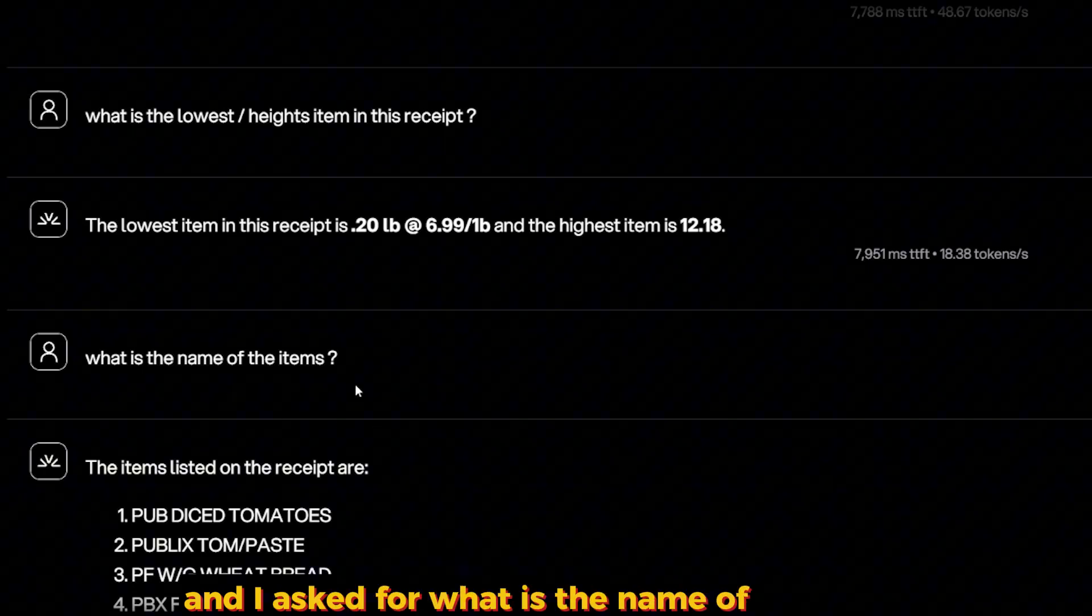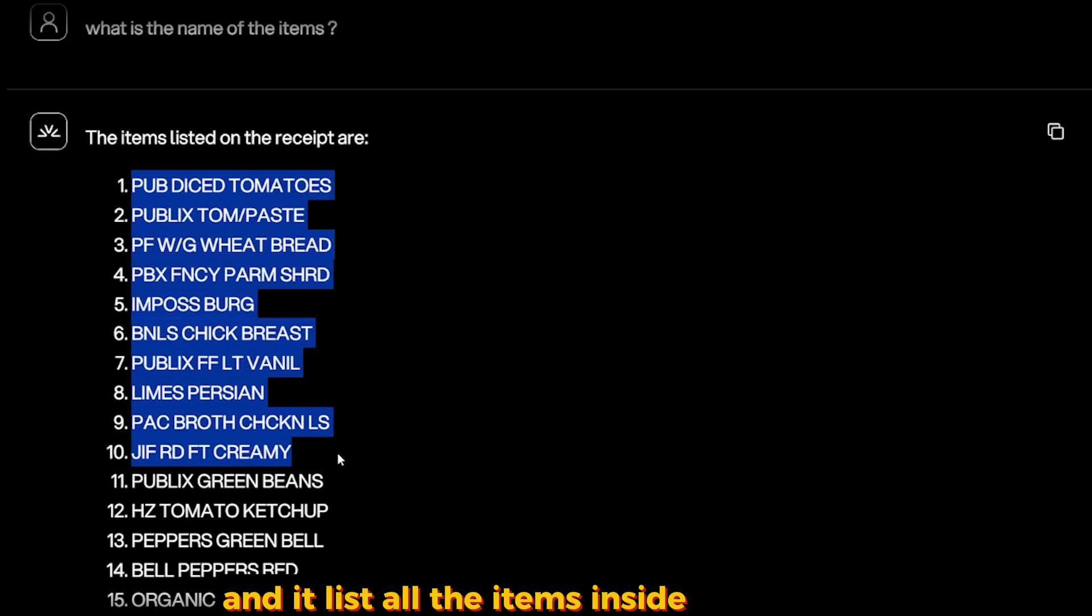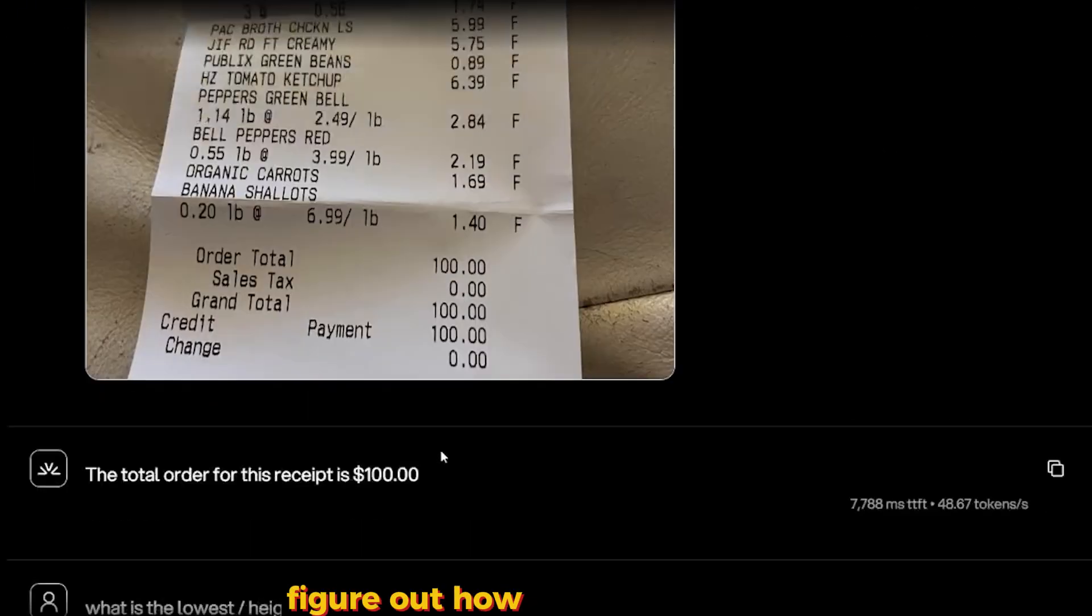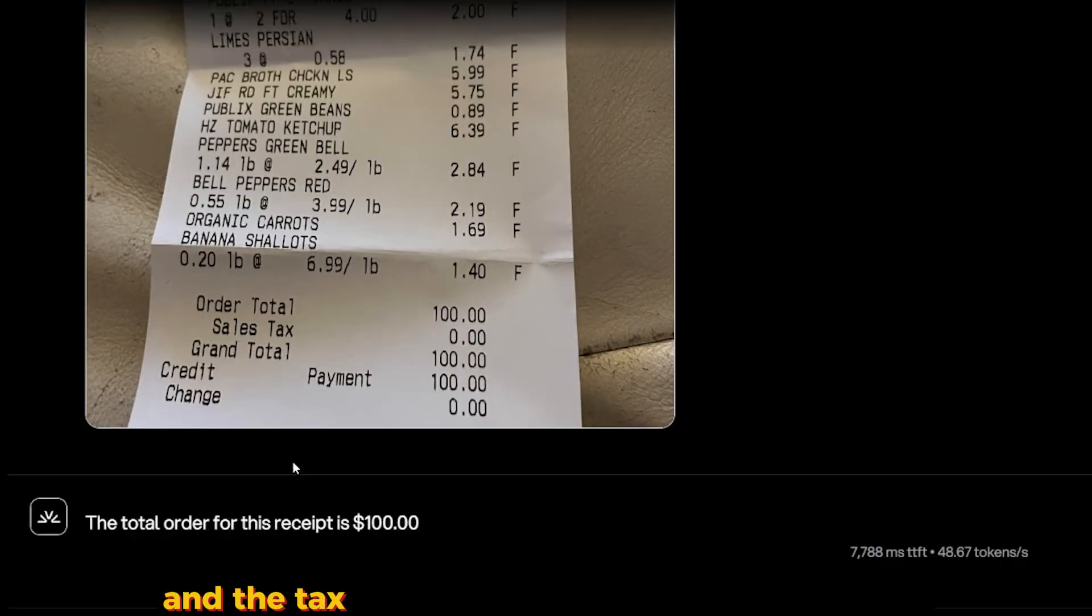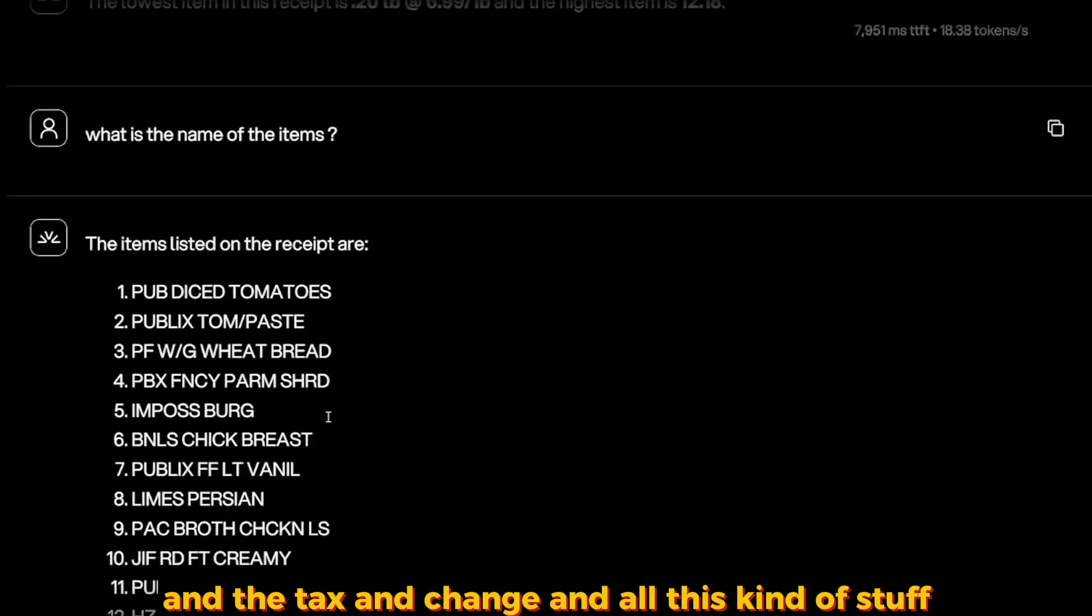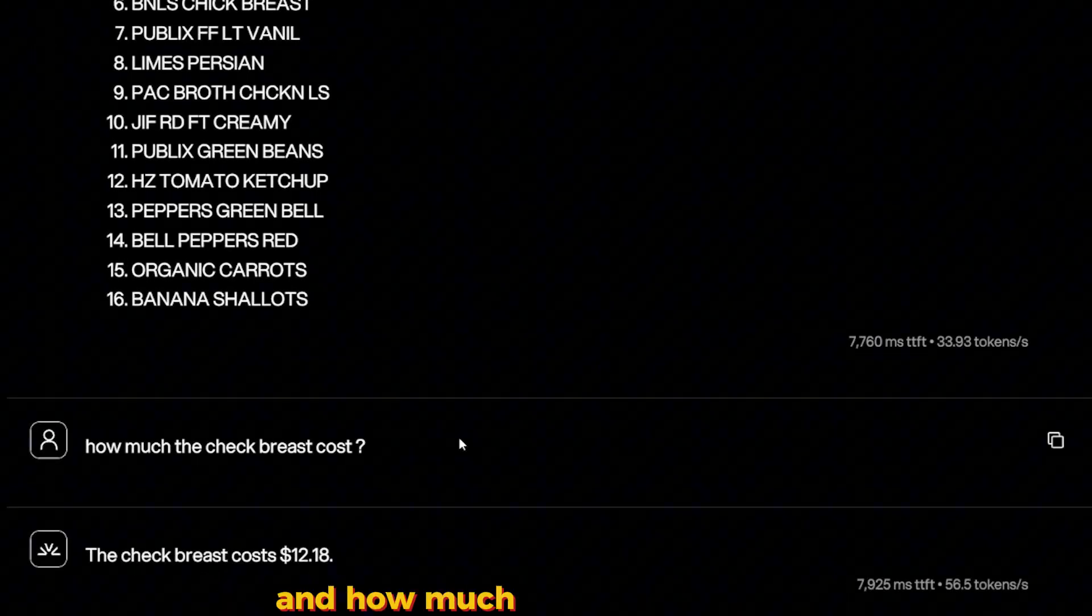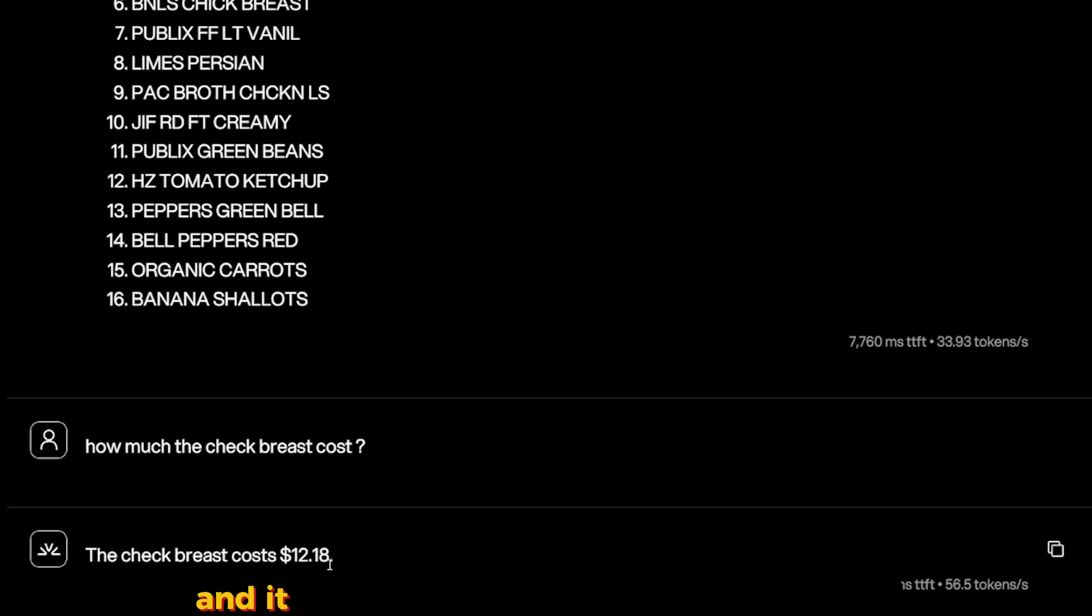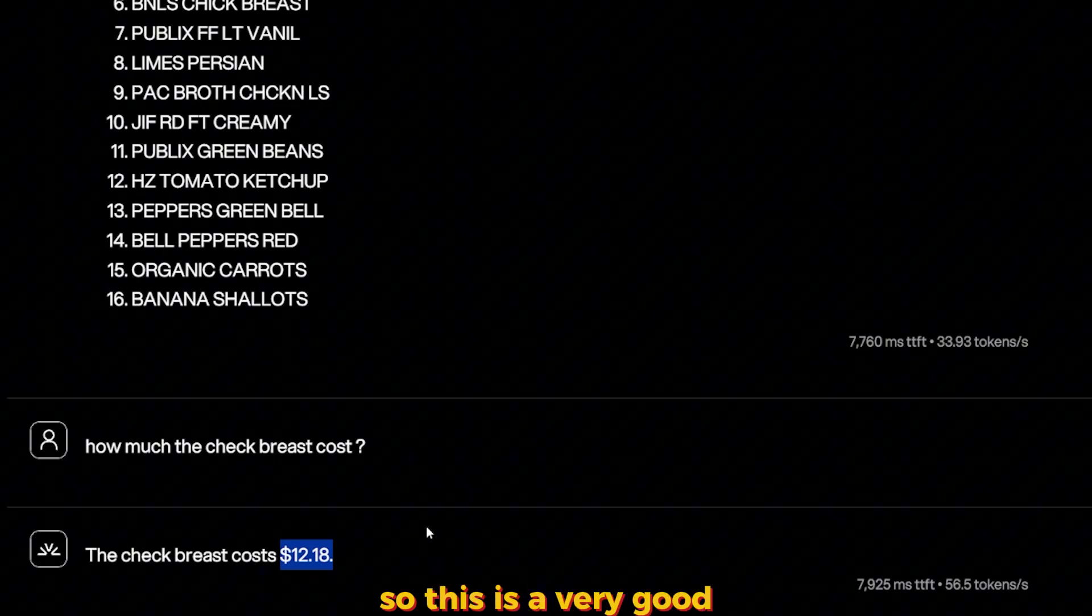The second question: 'What is the lowest and the highest item in the receipt?' It got it correct also. And I asked for what is the name of the items and it lists all the items inside the receipt, figured out how to avoid the total, the order, the tax and change and all this kind of stuff, and how much the selected item costs. And it went out and gave me the correct number: $12 and 18 cents. So this is very good, I have to be honest over here.